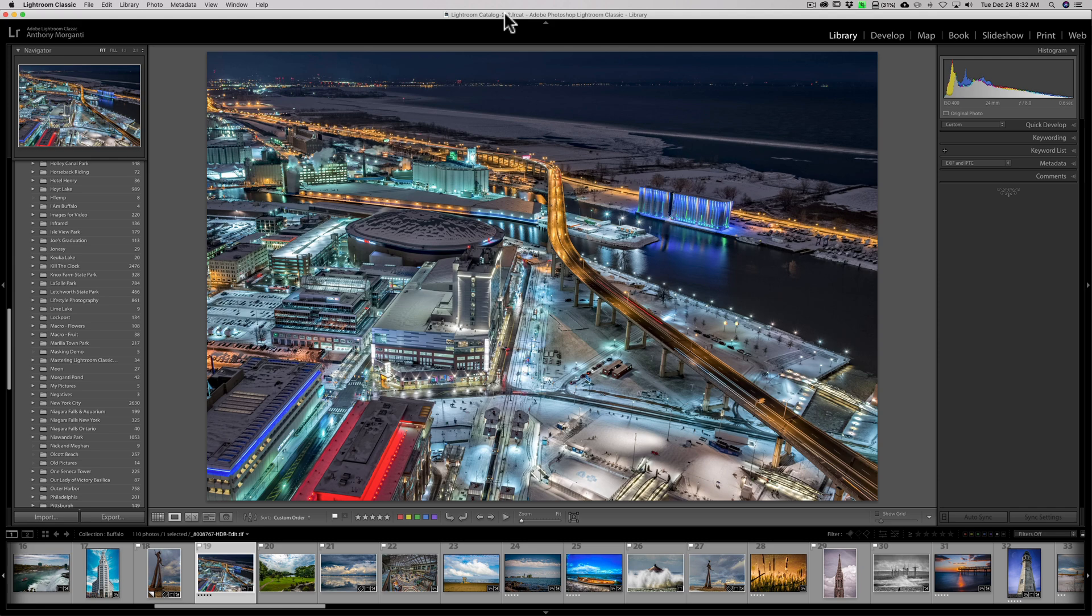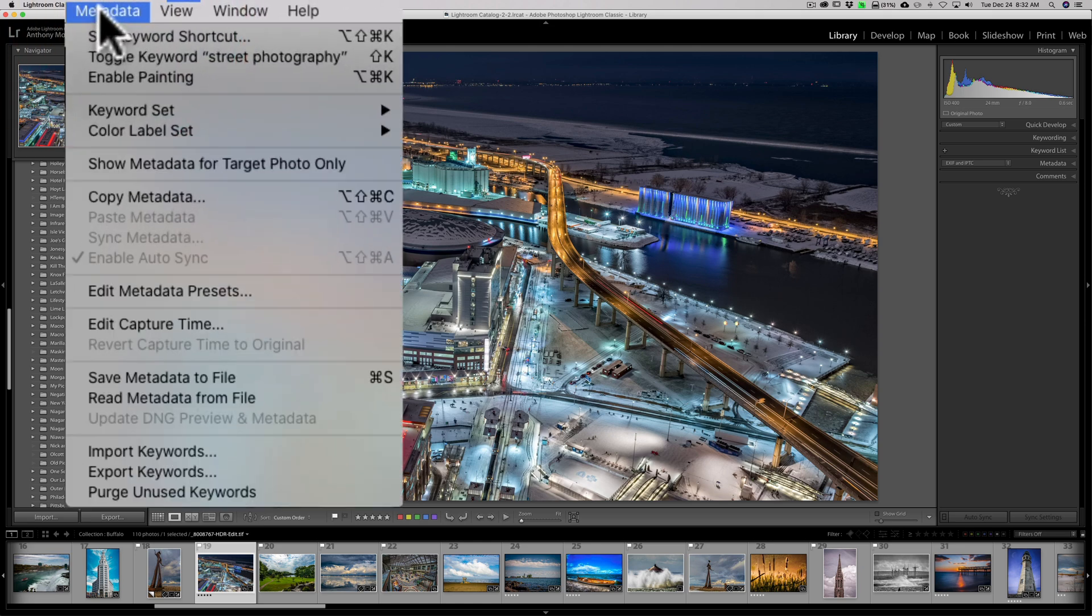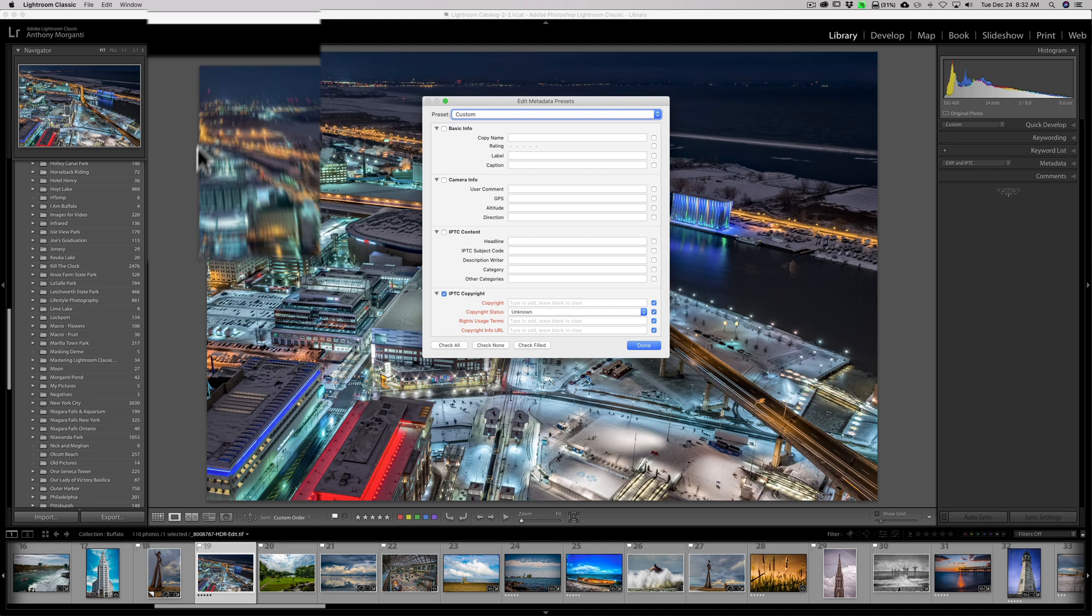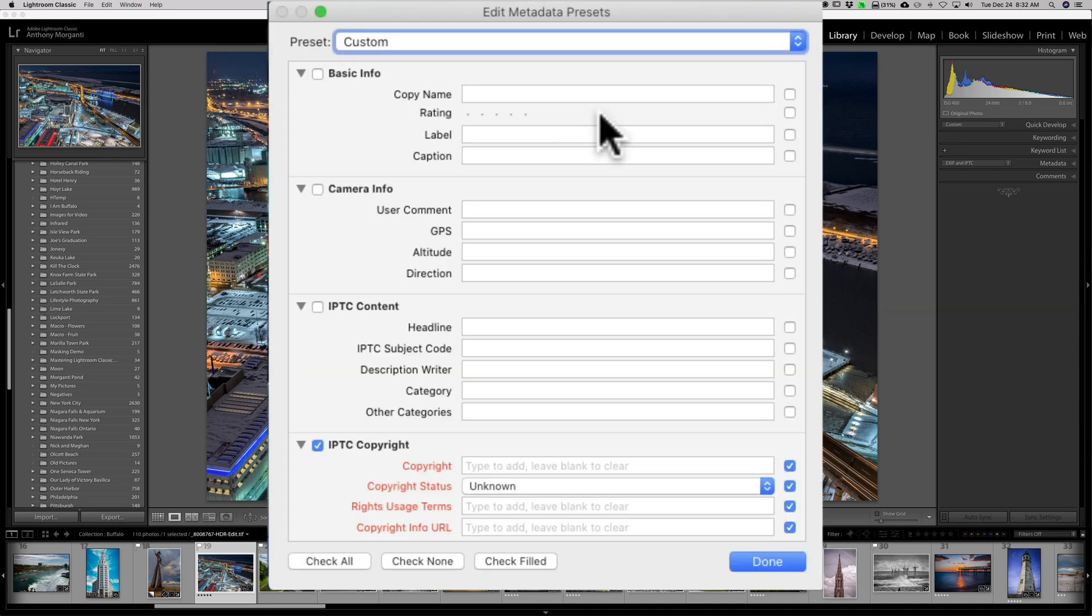Okay, to create your metadata preset, you only have to do it once. We're in the library module, and what you want to do is go up to the metadata tab, and then you want to go to Edit, Metadata, Presets, and this dialog box pops up.